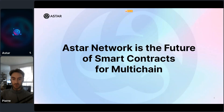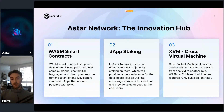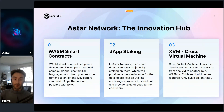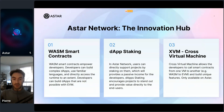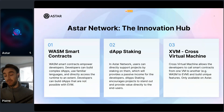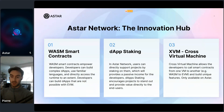Astar Network is the future of smart contracts for multi-chain. Why? Because there are three main components. First, we have two VM smart contract environments: EVM for legacy Solidity, and the new WASM smart contracts. We also have dApp staking where users can stake tokens and developers earn passive income, and XVM — the cross virtual machine — which allows contracts from EVM and WASM to interact with each other.